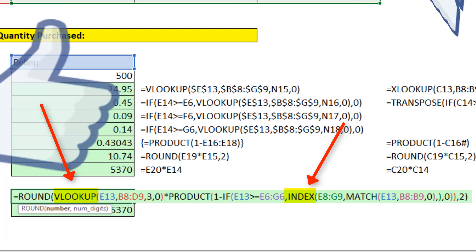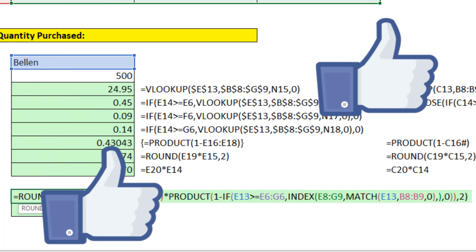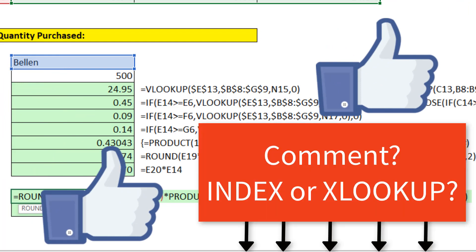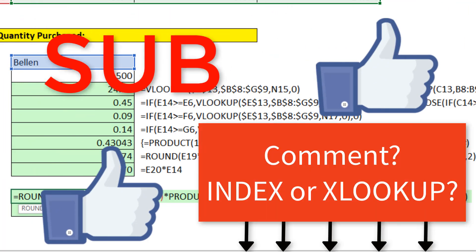If you liked that video, be sure to click that thumbs up, leave a comment, and subscribe, because there's always lots more videos to come from Excel is Fun. We'll see you next video.